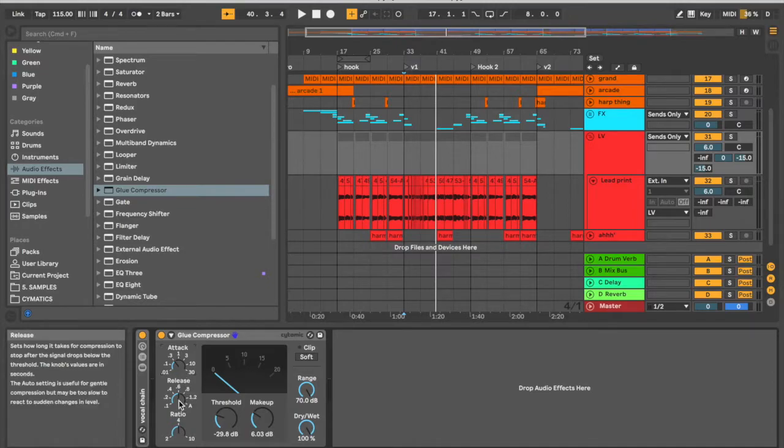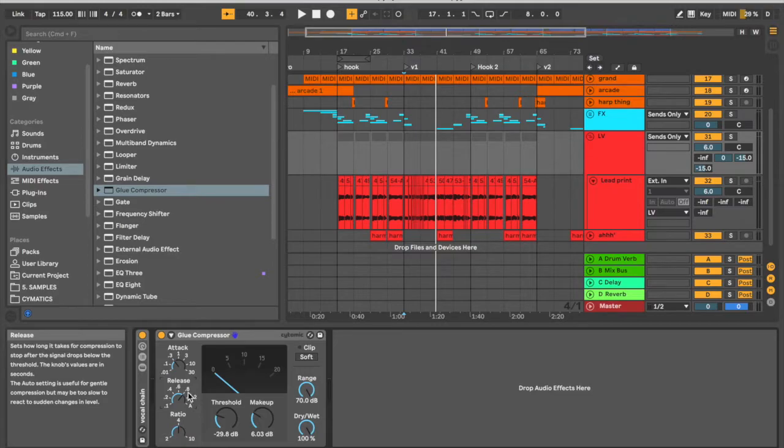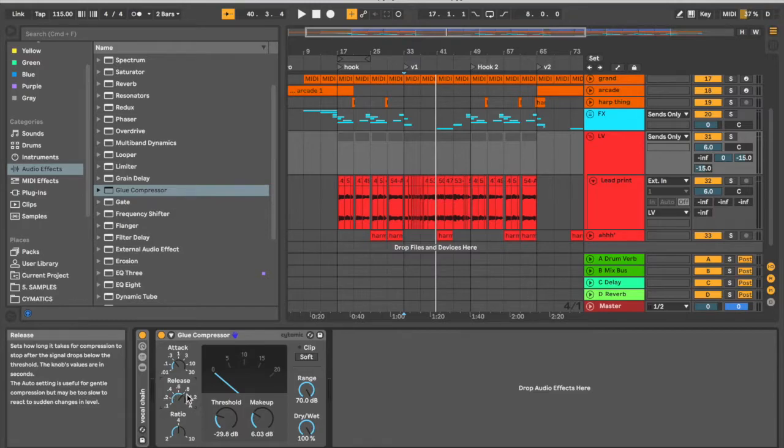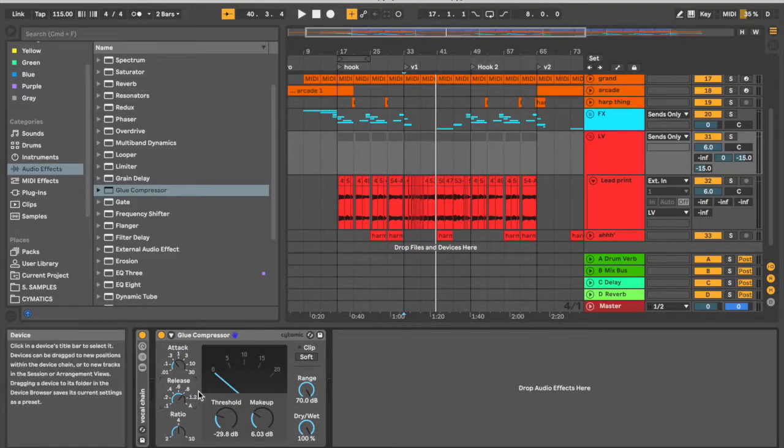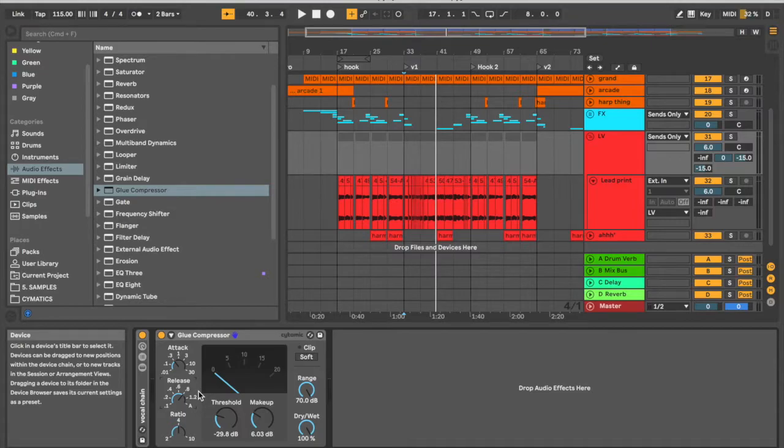And then for our release time, we want to do the opposite—around 2 o'clock. This is going to be a slower release time. As you can see here, the smaller number is faster release and then the bigger number is a slow release. 0.1 milliseconds versus 0.8. So we're going to go on the slower medium side over here, so that this way it takes a little bit longer for the compression to let go.